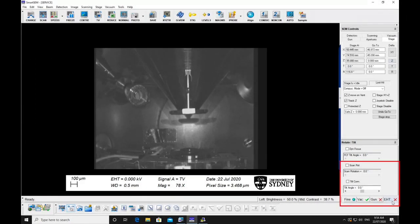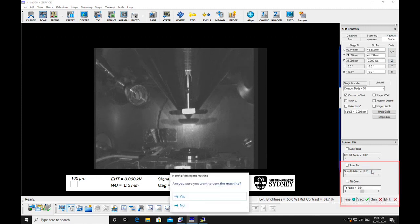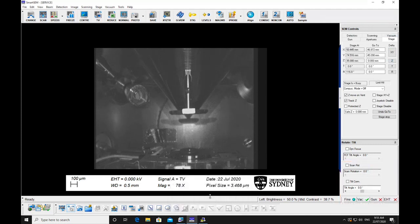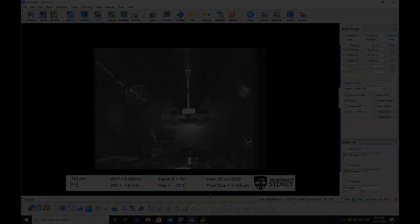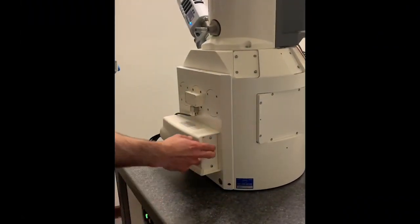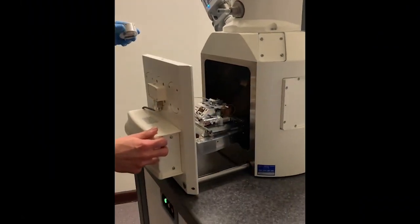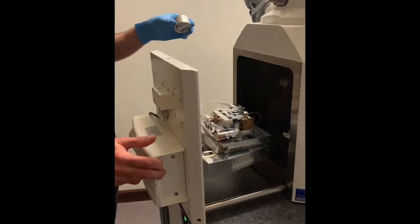Click on the VAC button and select Vent to vent the chamber. This will take a few minutes to vent. Once the chamber has vented, carefully open the door with your ungloved hand.